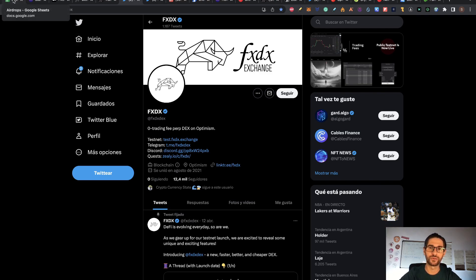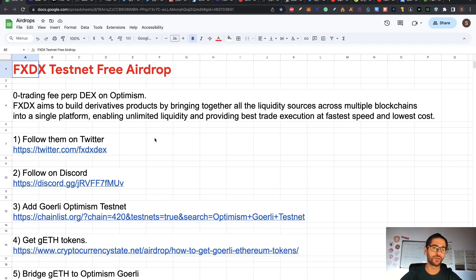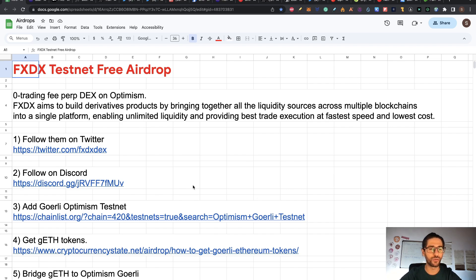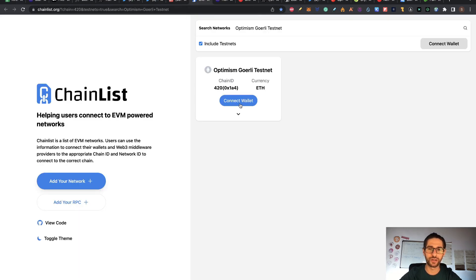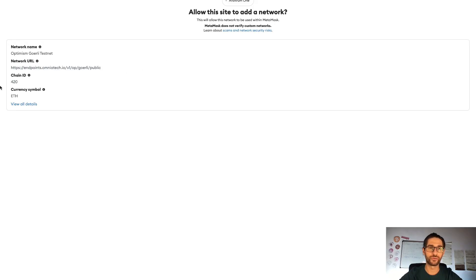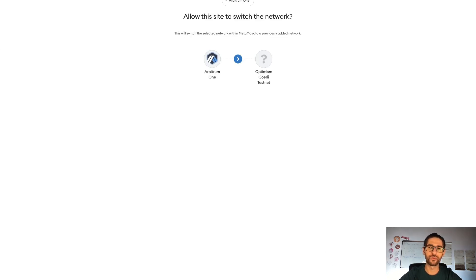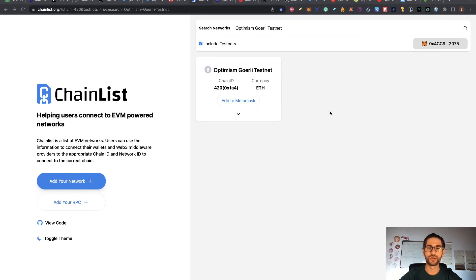Let's go now directly to the step by step. Step one: follow them on Twitter. Step two: follow them on Discord. Step three: we need to add the Gorlin Optimism Testnet. I put the link directly to Chainlist, so you should go to that link, click on connect wallet, and you are going to see the pop-up of the network. Click on approve and you can switch from — in my case Arbitrum — to Optimism Gorlin Testnet. This is like the Ethereum Gorlin Testnet but for Optimism.